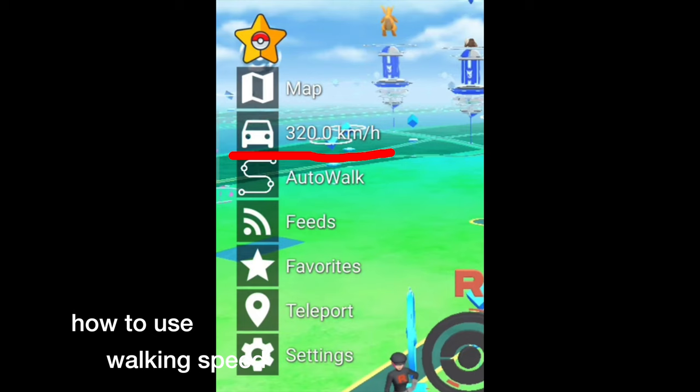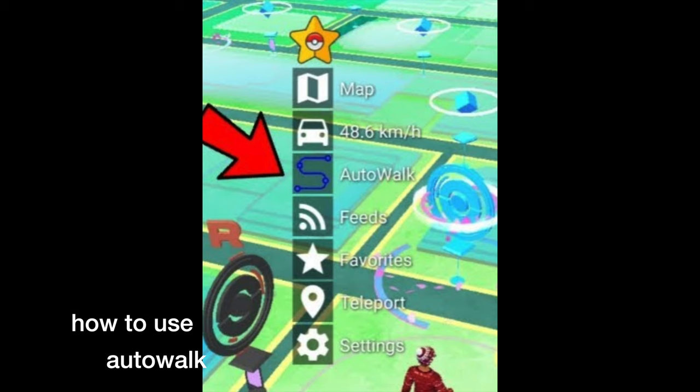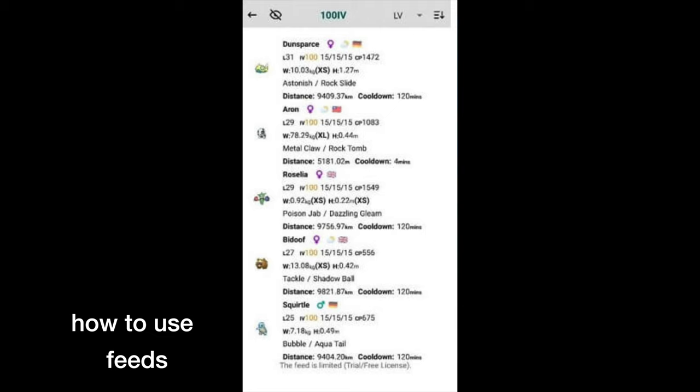The next option is auto walk. What auto walk does is you pinpoint the GPS coordinates that you want to go to, and it will auto walk to that location. Note that you need to keep the app running for this to work.